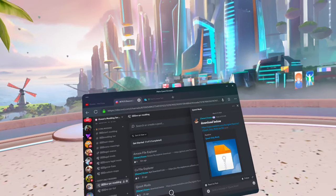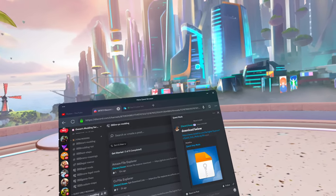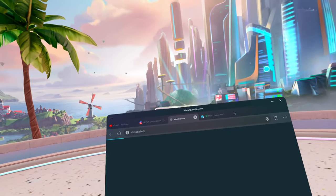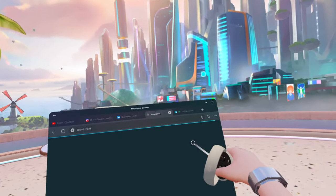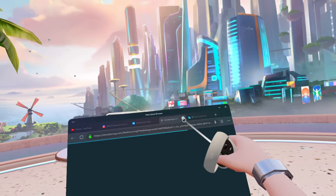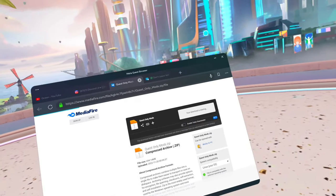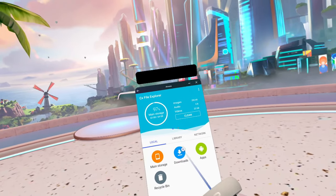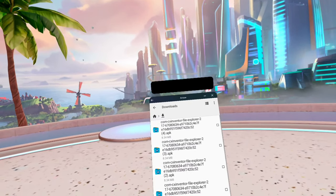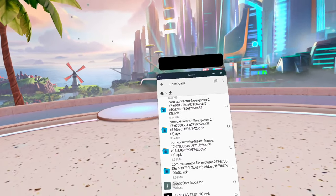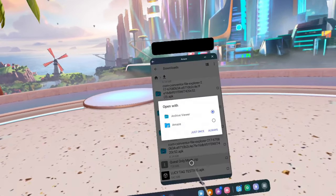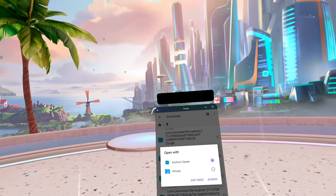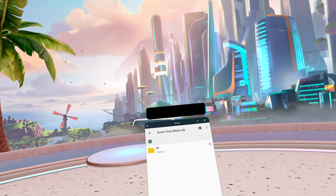Now go back into my Discord server, come down to 'Quest Mods,' and click on that link. It should bring you to a website — click 'Download' and it should start downloading. Once it finishes, go back to CX File Explorer, click 'Downloads,' and scroll down until you see 'questonlymods.zip.' Click on it, select the first option, and click 'Always.'